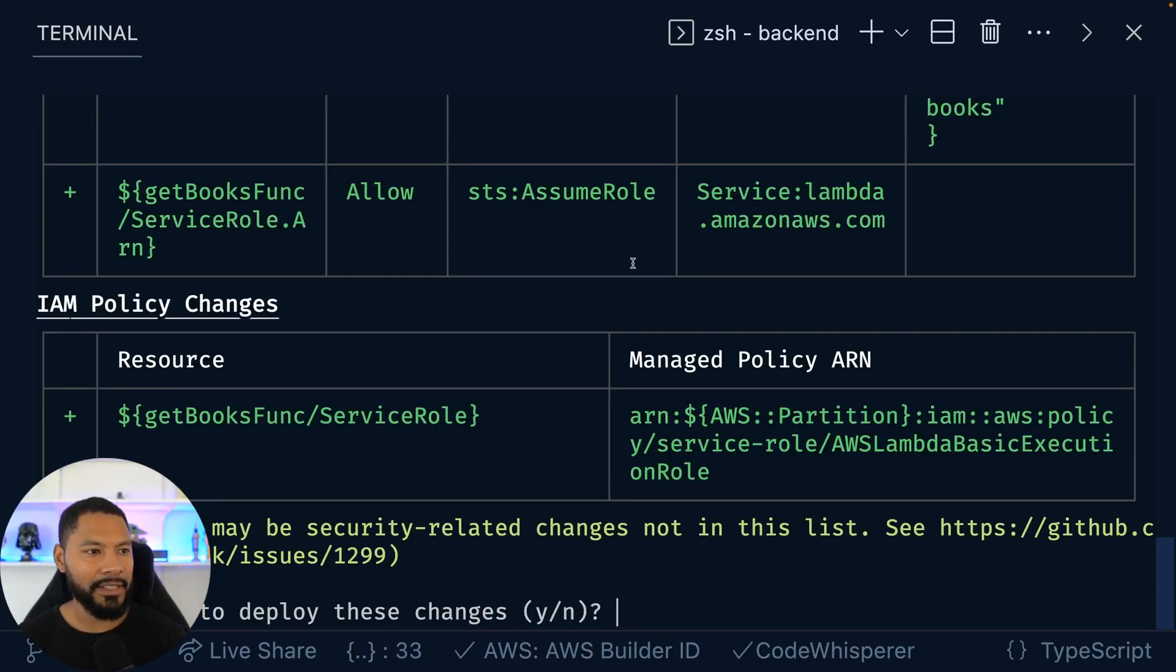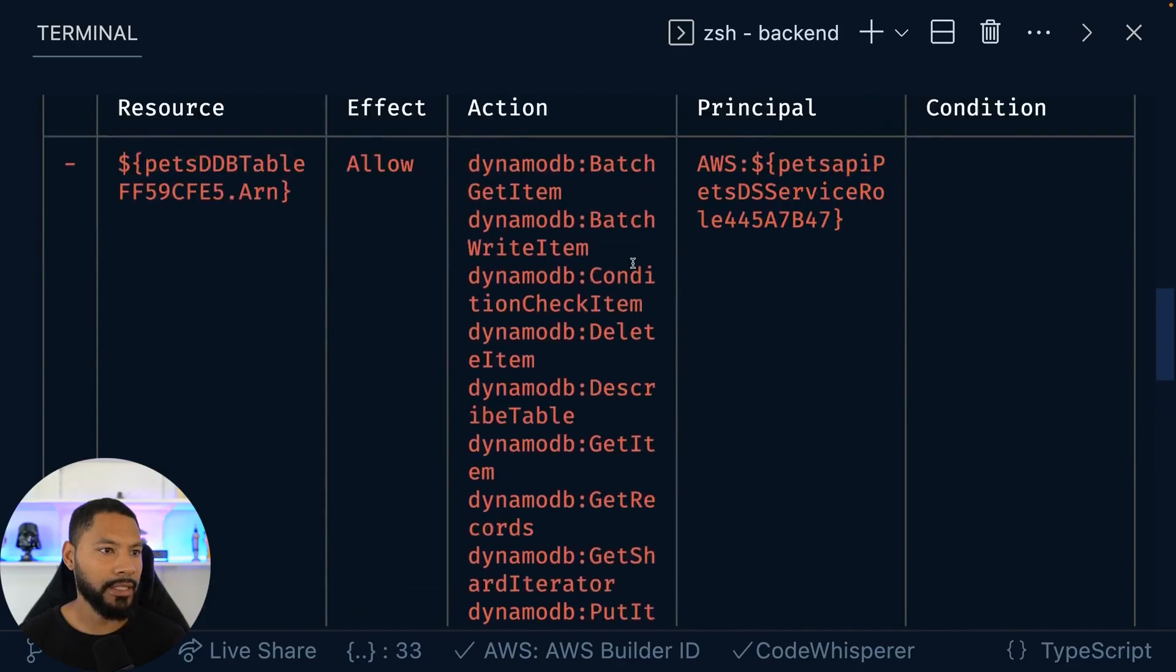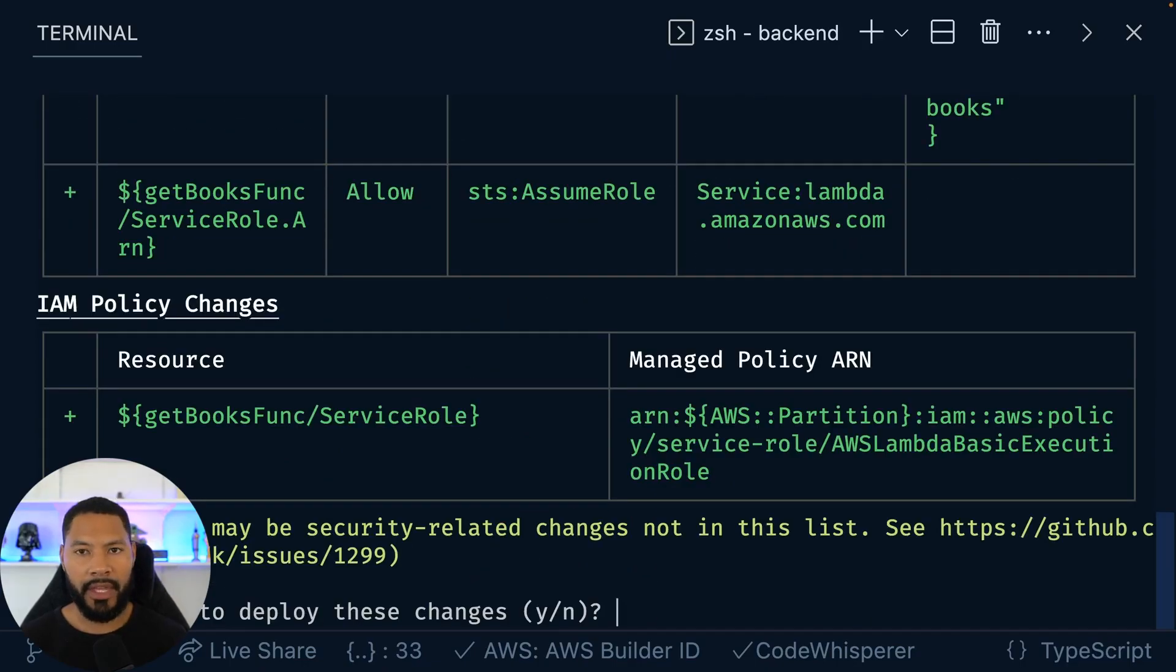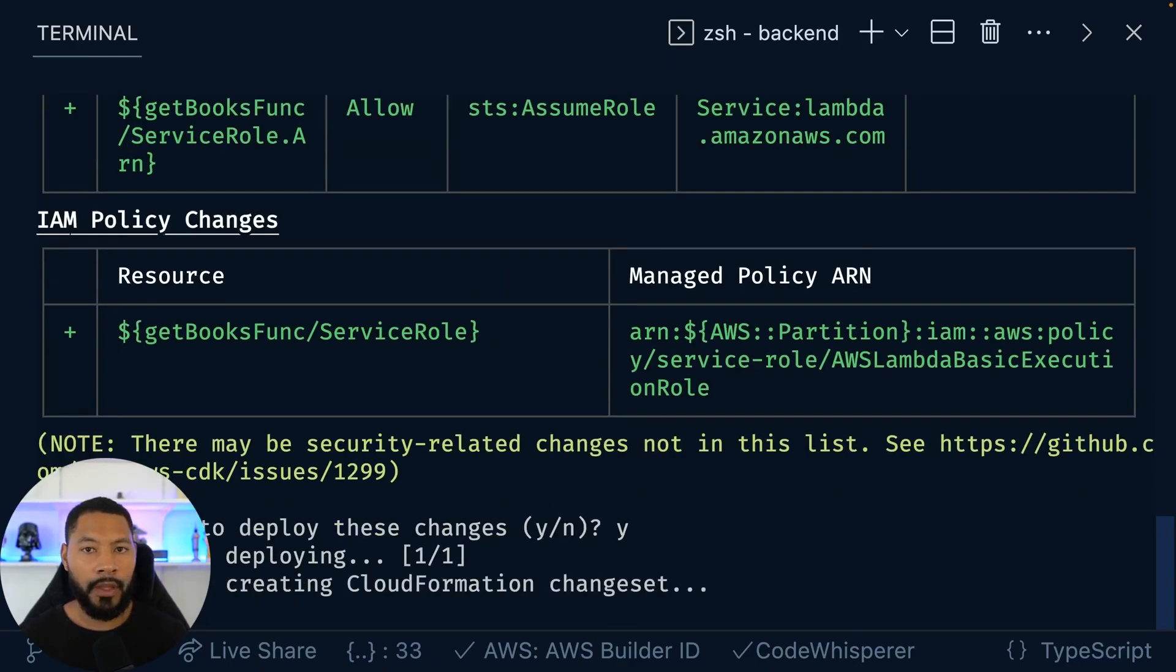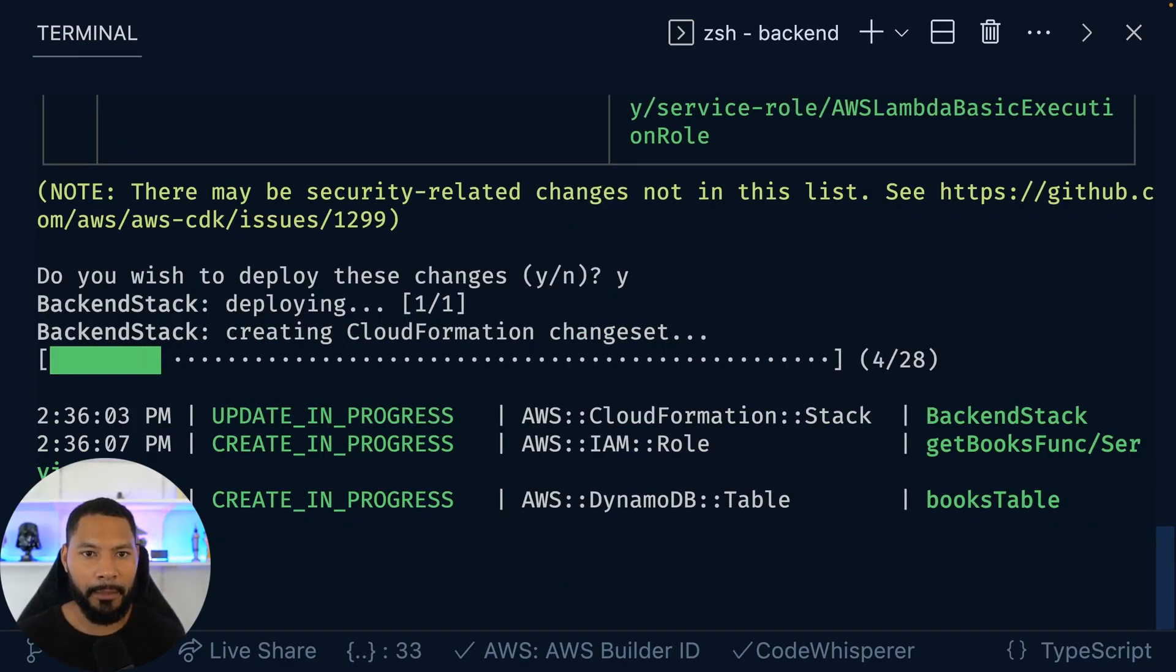There you go. You can see it's synthesizing. We have the roles that it's saying is going to create. And with that in place, let's go ahead and push this up. This part happens fairly quickly, but I'm not going to have you sit here and watch it deploy. Once it's done, we'll go ahead and pick things back up.